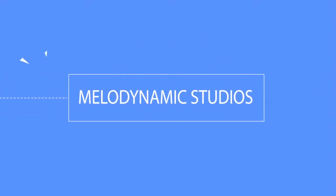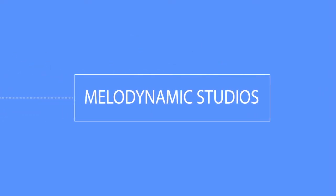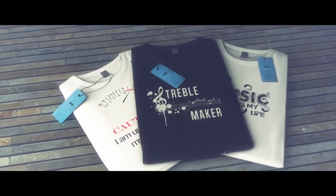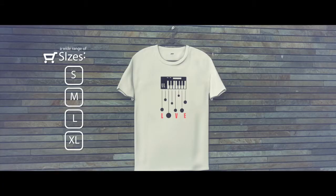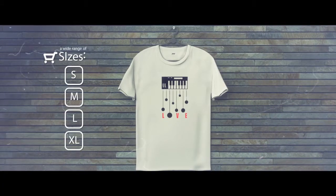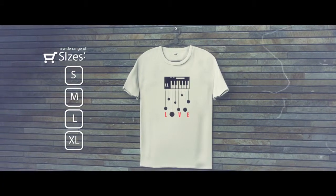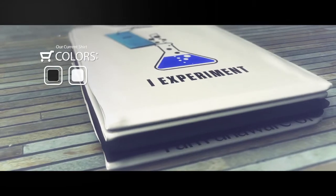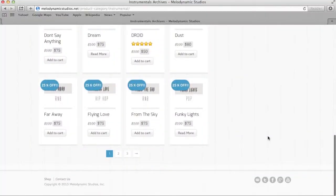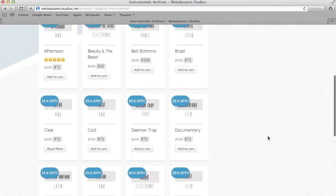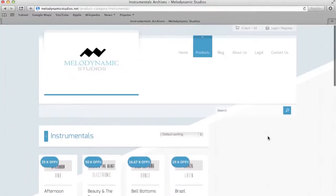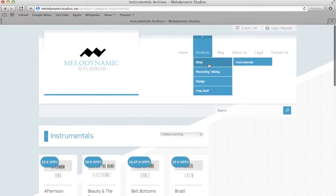Shop for handmade nano-cotton fiber t-shirts for music and audio engineering fans. Browse our selection of fine instrumentals through our intuitive online shop at www.melodynamicstudios.net.